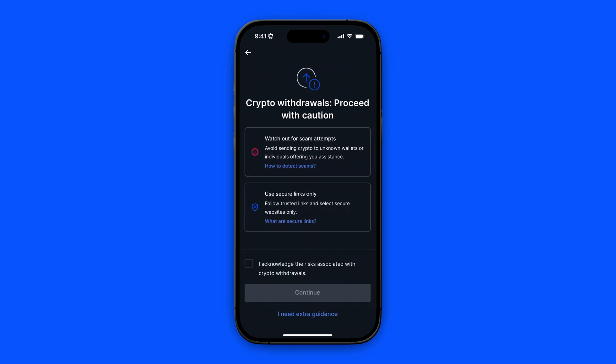Be cautious with crypto withdrawals and proceed with caution. Only use secure links and please be sure that you are on the same network to ensure that your crypto is not getting lost or anything. Click this checkbox and then click on continue.